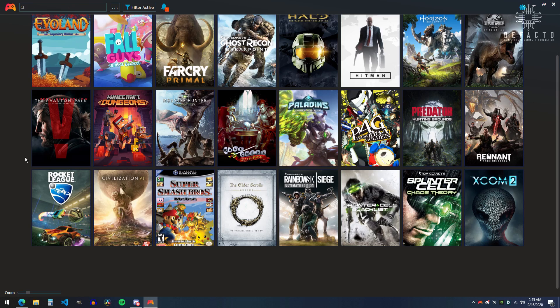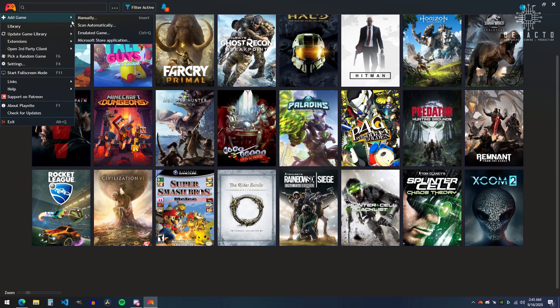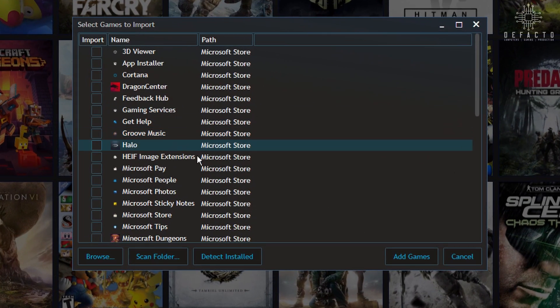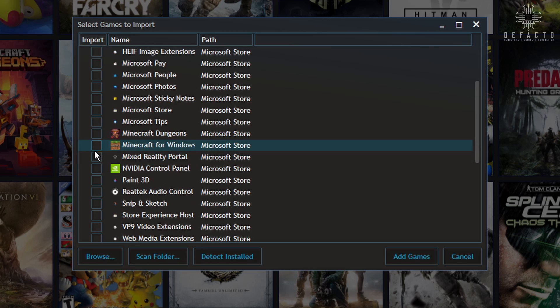Now we'll take a look at Microsoft Store exclusive games, which was really hard to understand in my last video, so I'm going to make it a little simpler this time. Hit add Microsoft Store application, locate your game on the list, and that's it.